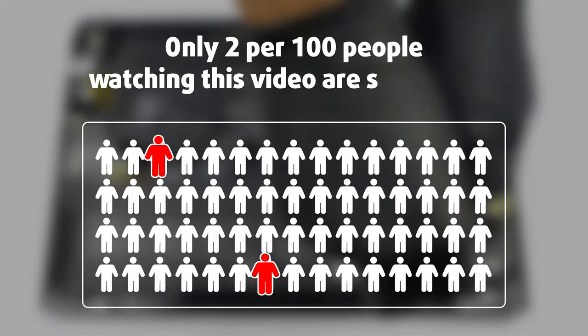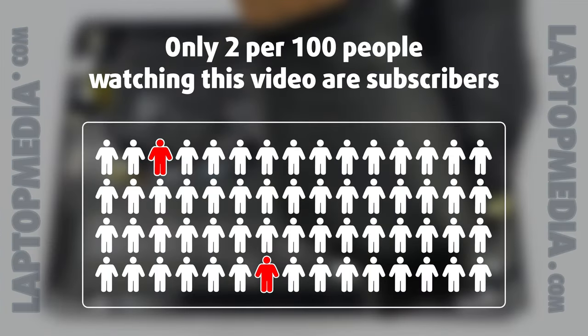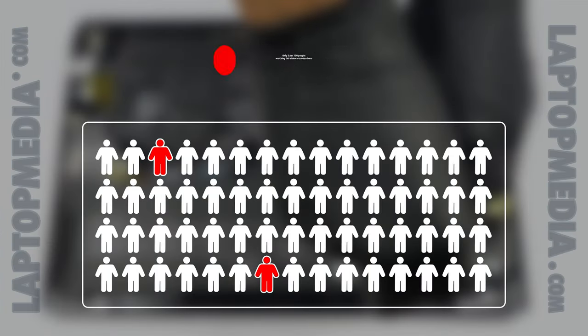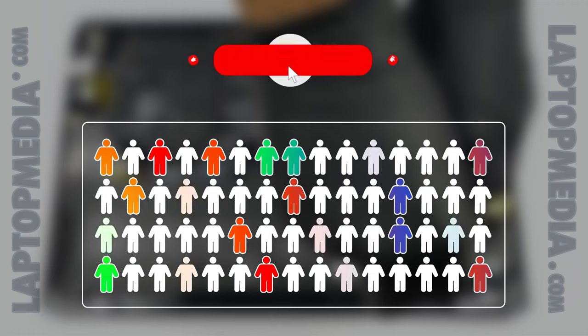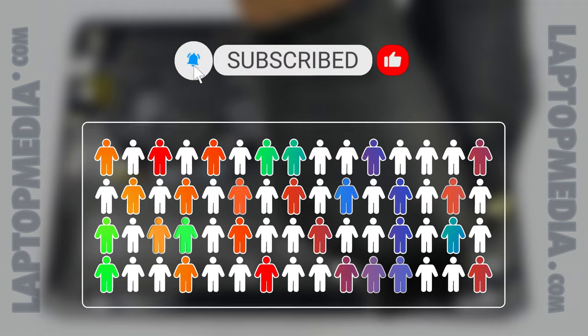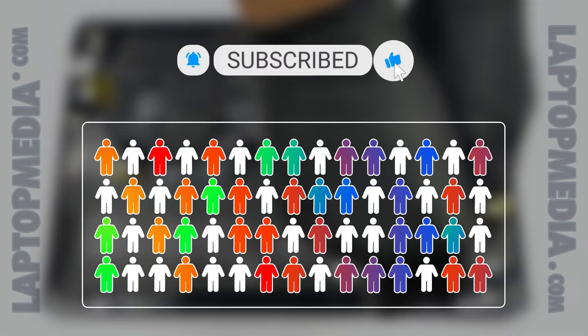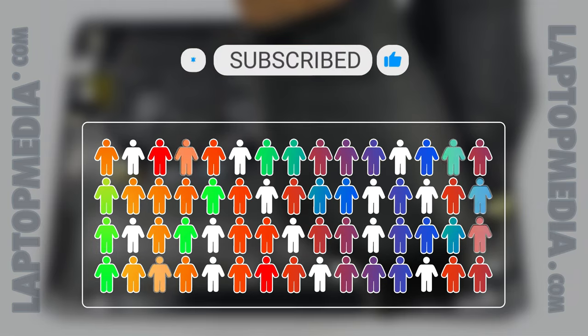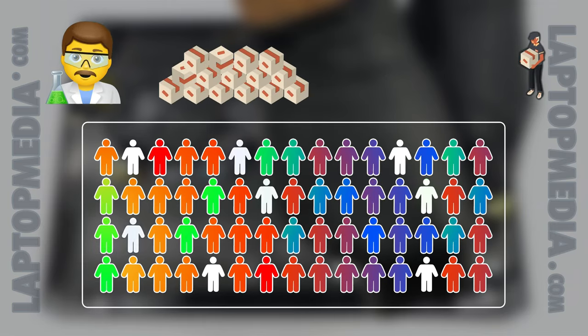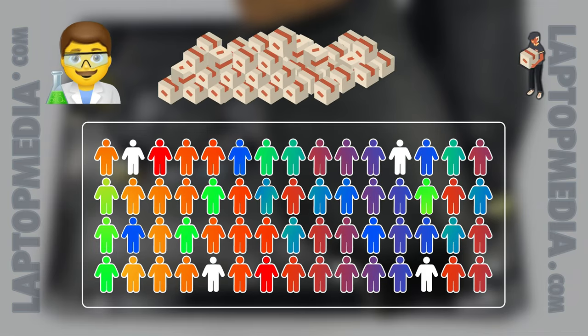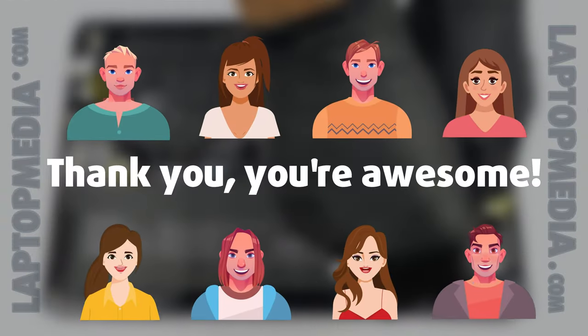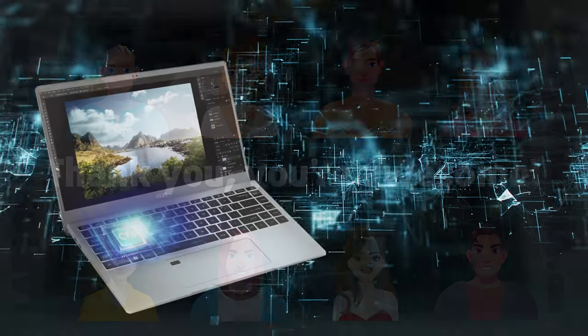Only 2 per 100 people watching this video are subscribers. If you decide to just start following us, we'll be able to reinvest more in our laboratory thus making even more helpful videos for you. Thank you, you're awesome.